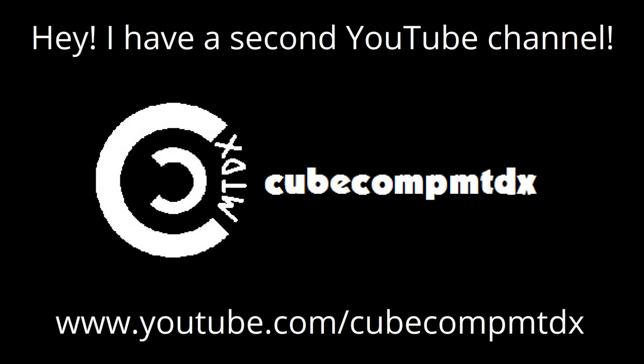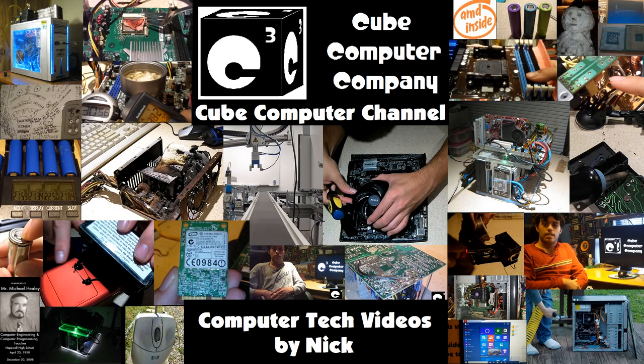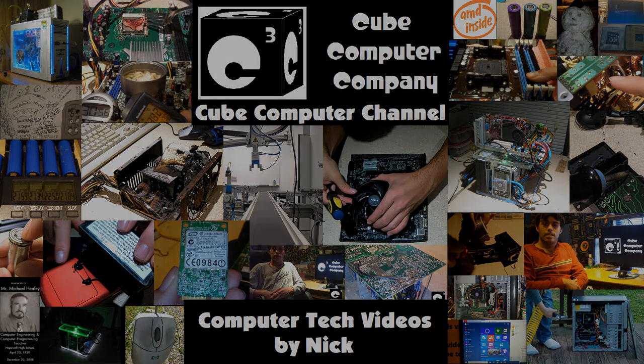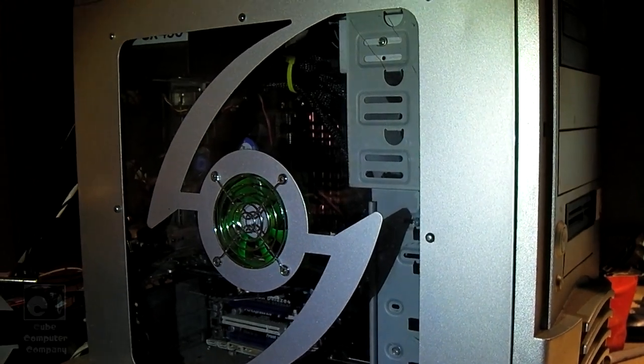Hey, I have a second channel, CubeCompMTDX. Hey everybody.